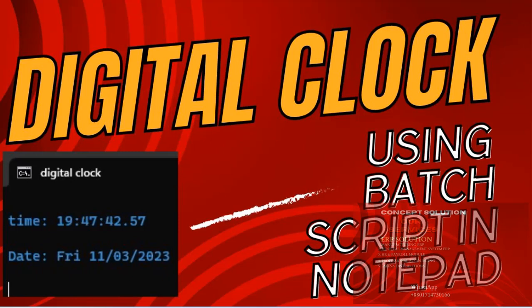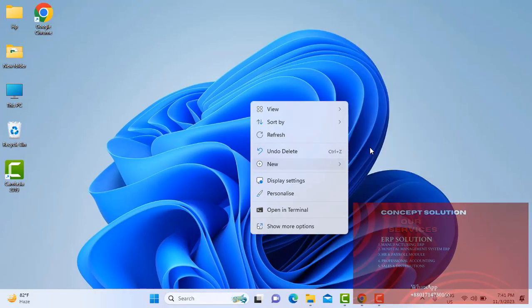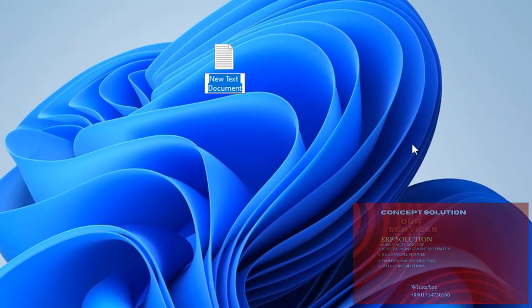Hello viewers, Assalamualaikum. Welcome to our channel. Today we will show how to make a customized digital clock on laptop or desktop by using Notepad. Stay with us and keep watching. First of all, we open Notepad, then write the code.